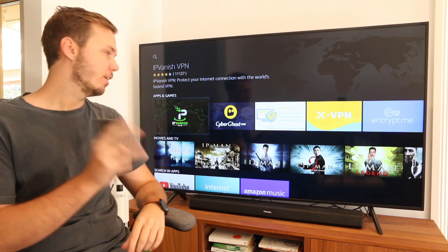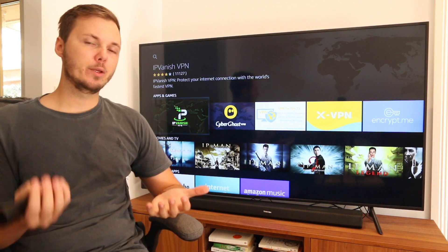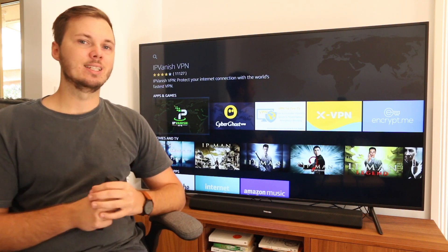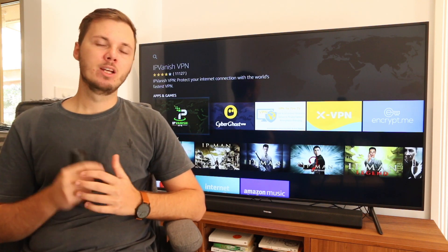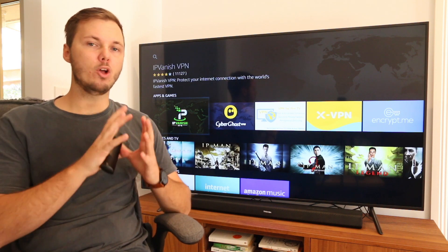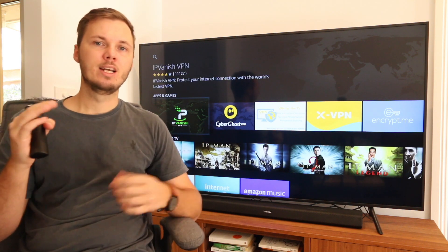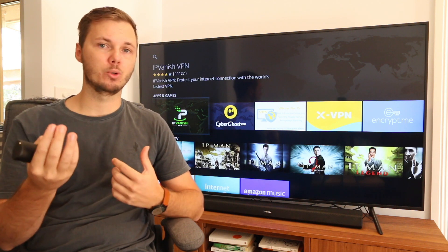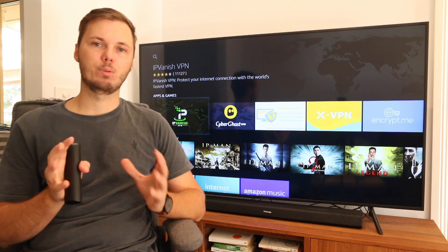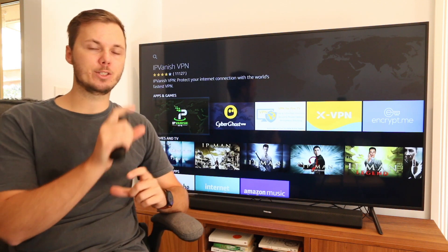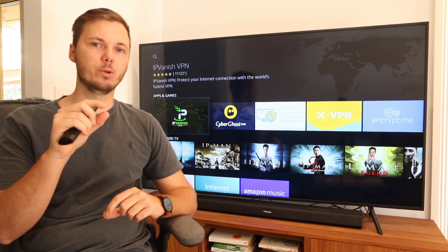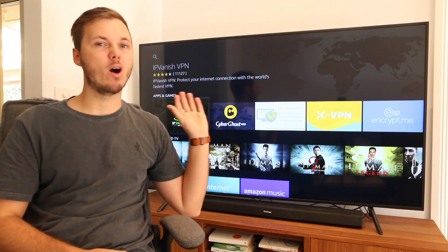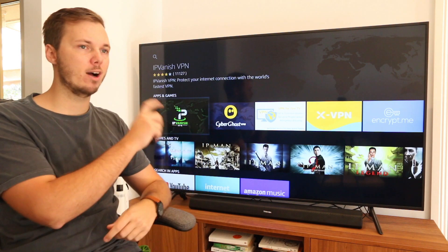And once it does, you can then go ahead and open the app. If you are looking to get started with IPvanish, I do have a massive discount link down below in the video description. If you go ahead and click that, this will open IPvanish in a new screen. You can go ahead and create an account and choose the plan that fits your needs — it only takes a couple of minutes. From there, you'll get your username and also a password, so just keep that in mind as we'll be using this to log into our IPvanish app on the Amazon Fire TV.